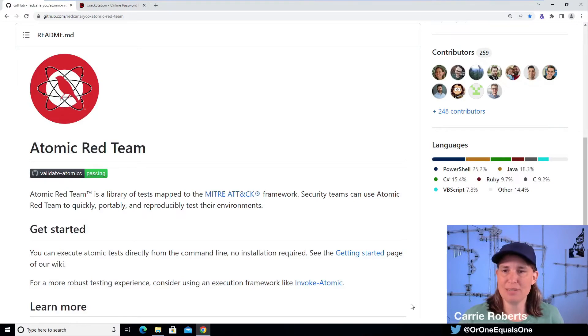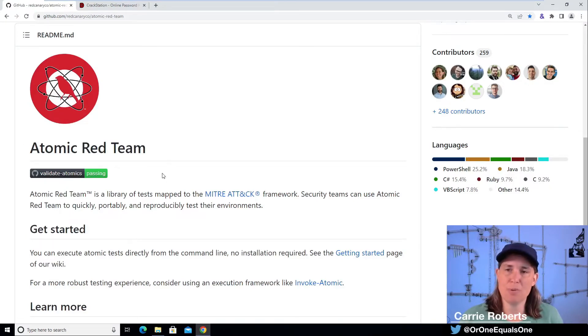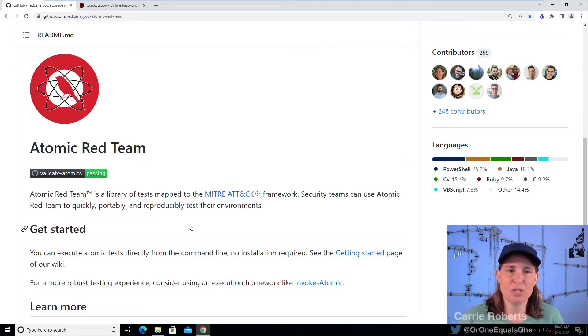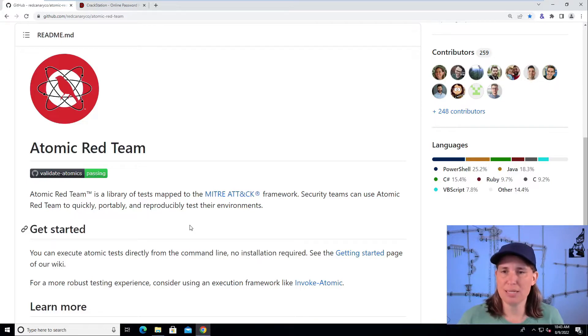Hello, Carrie Roberts here, and we're looking at the Atomic Red Team Library, a library of scripted cyber attacks, which is useful for security teams to help them understand attacks and develop detections and preventions.